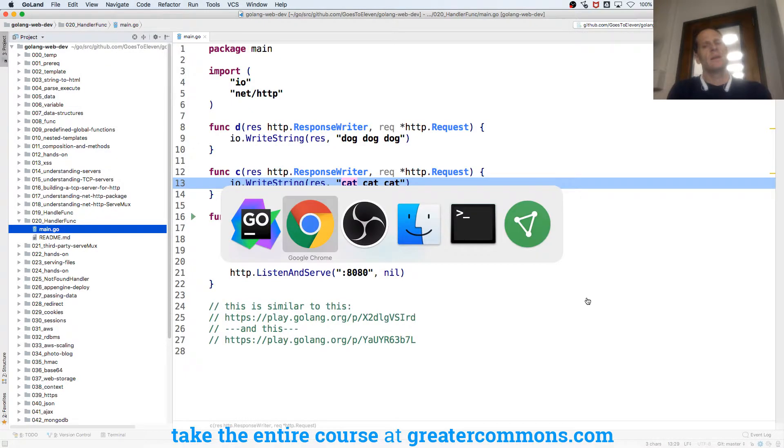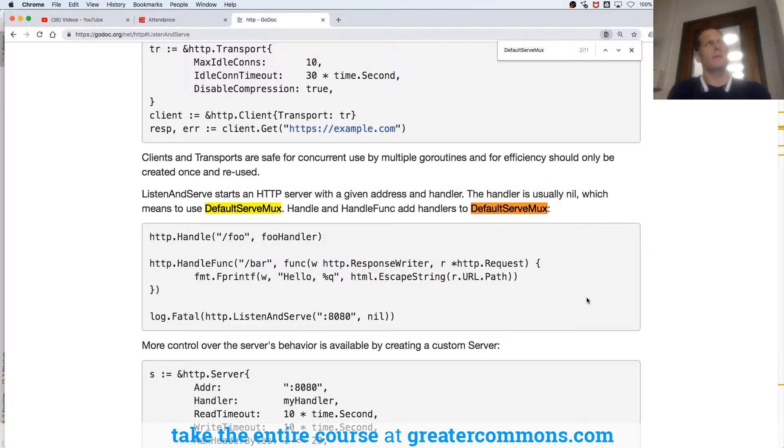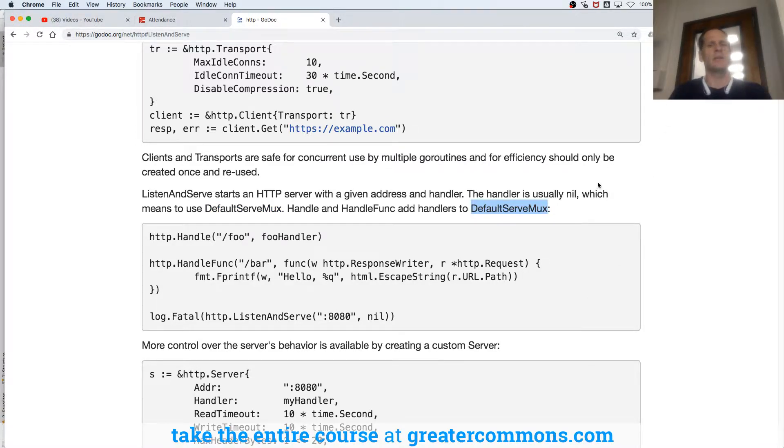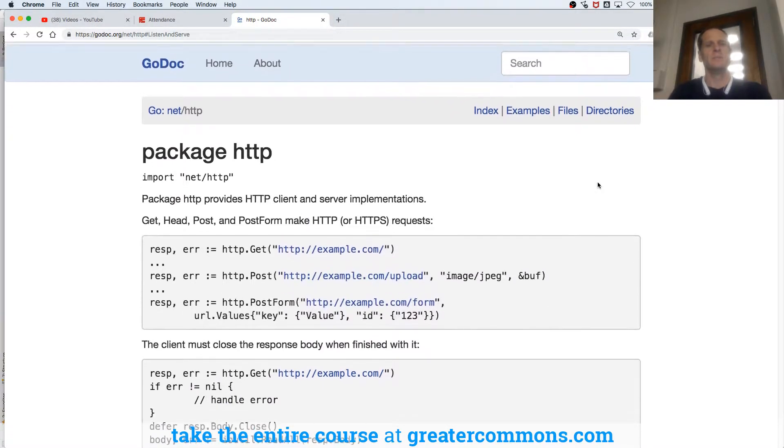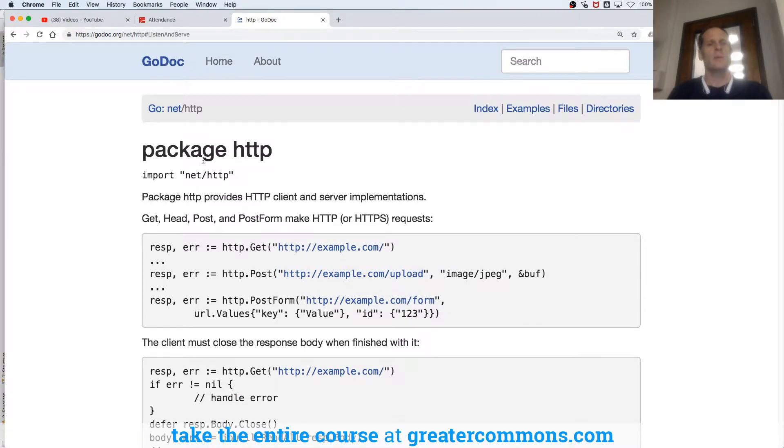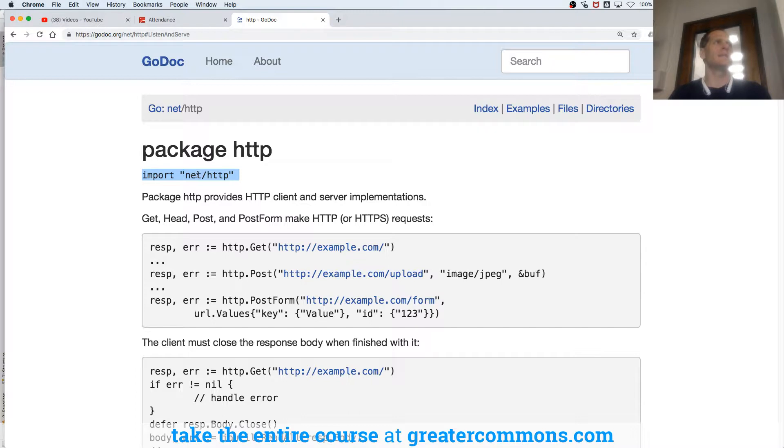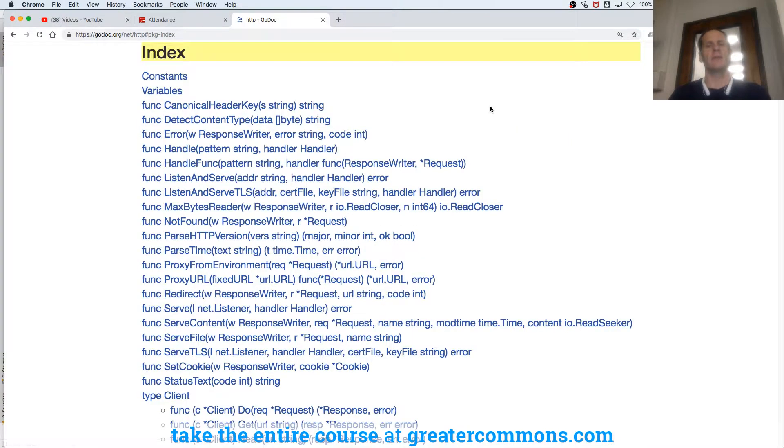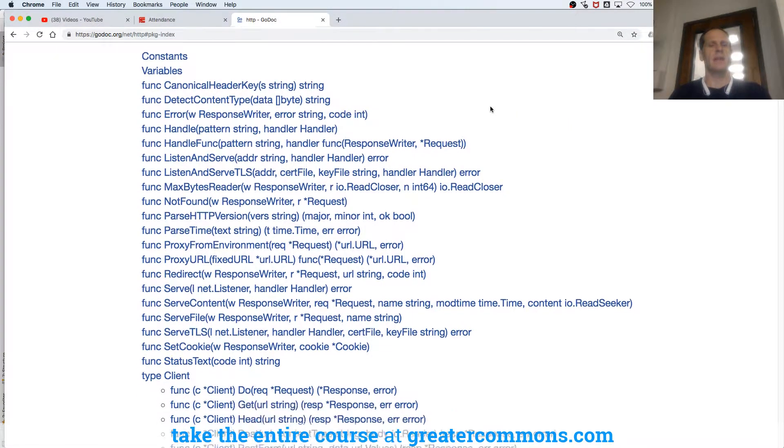And so key to understanding that is I really believe in being able to learn to read and understand the documentation. So we're at package nethttp, and one of the core tenets of this package is understanding the handler type.